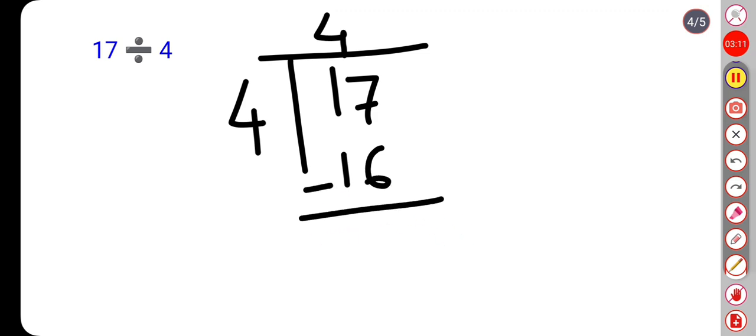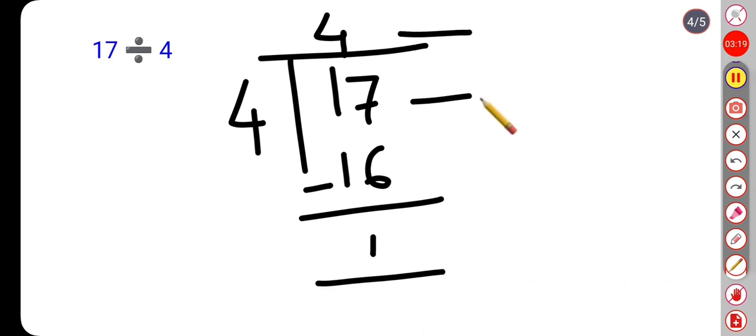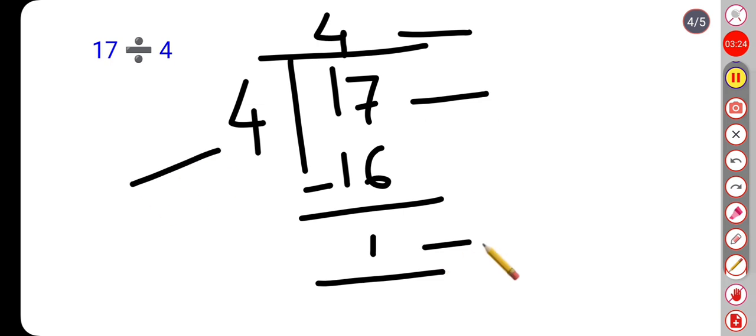Now if we subtract this, how much will we get? We will get 1. This is the quotient, this is the dividend, this is the divisor, and 1 is the remainder.